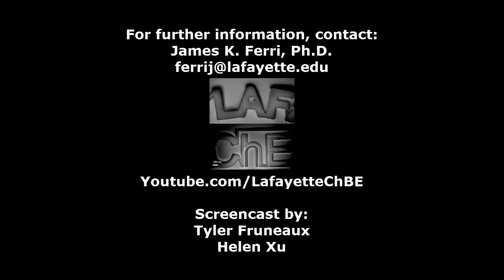Watch the following video in the YouTube playlist to learn how to use a sensitivity study in Aspen Plus. For further Aspen Plus tutorials, visit the Lafayette CHBE YouTube channel.